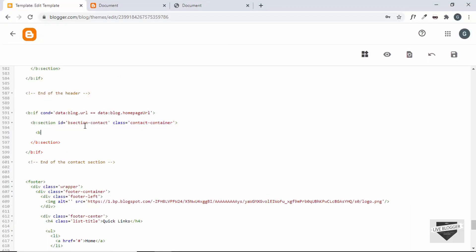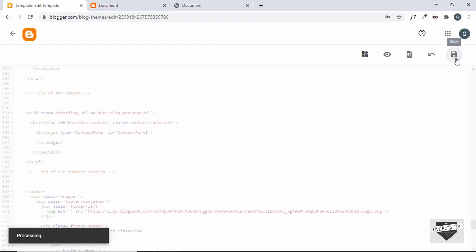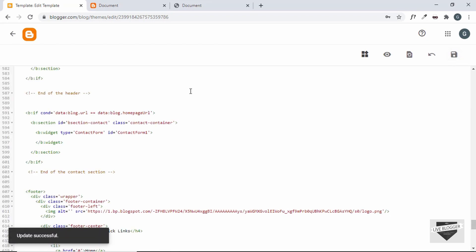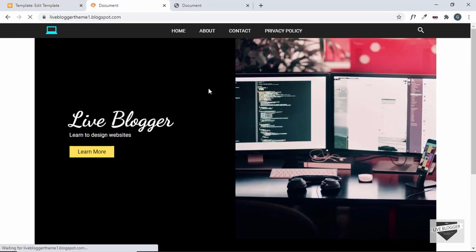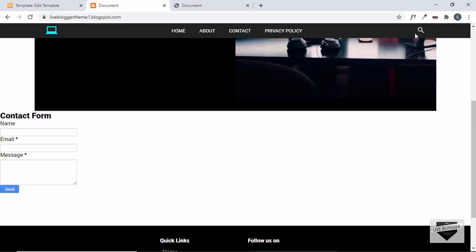Inside the section we will add the widget, so we'll type b:widget of type ContactForm and give it an id of ContactForm1. Now let's save this and refresh our page. We can see that on the home page we have the contact form.